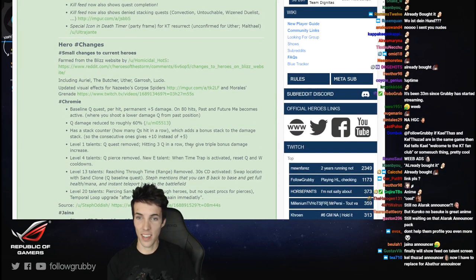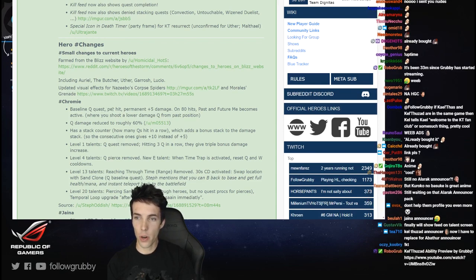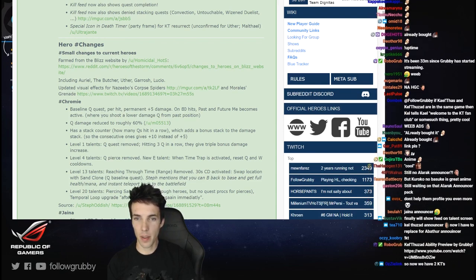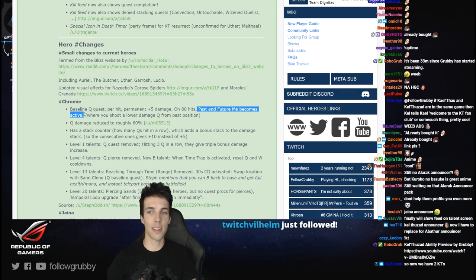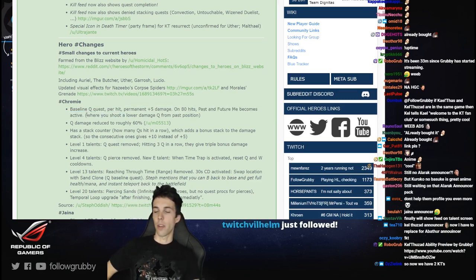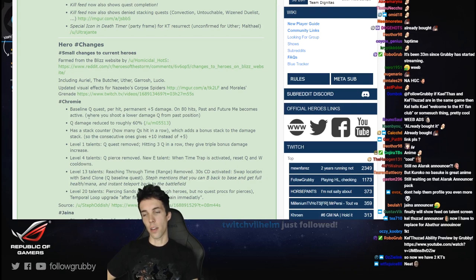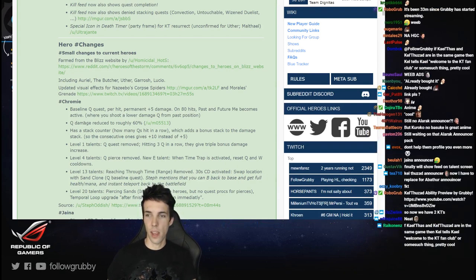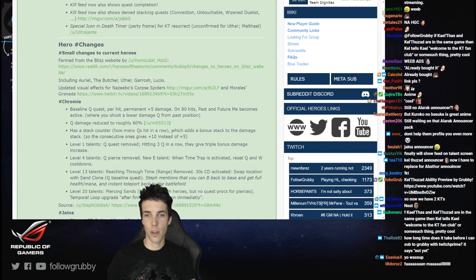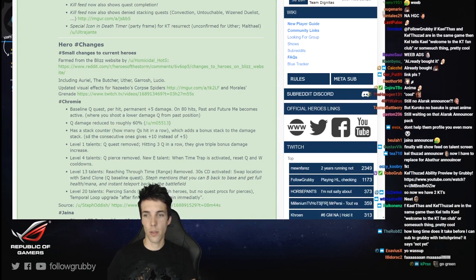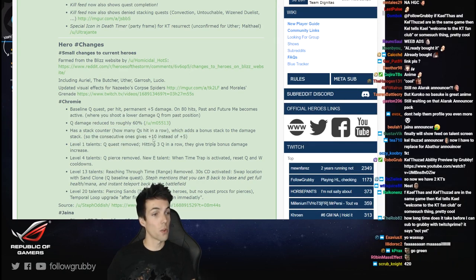That's a doozy I like that. Baseline Q quest: per hit, permanent plus 5 damage. On 80 hits, past and future me becomes active where you get a ghost Chromie shooting Q. Damage reduced, has a stack counter, and when you hit two consecutive ones it's plus 10 instead of plus 5. Cool.